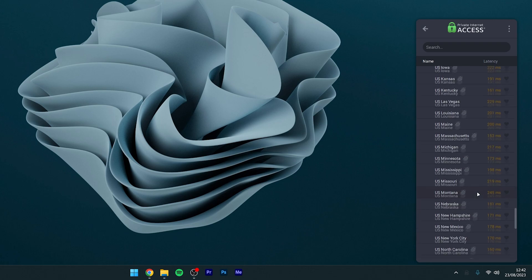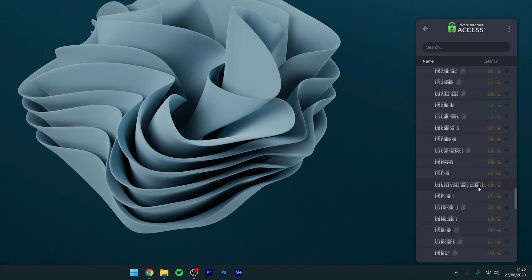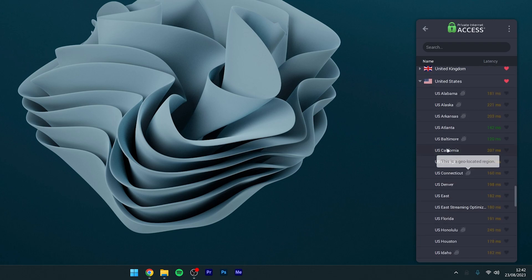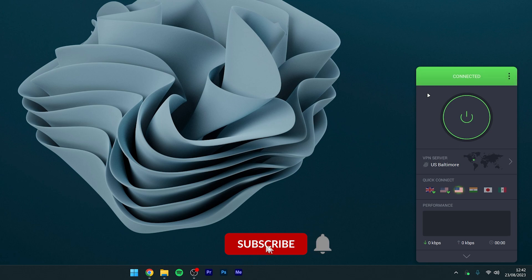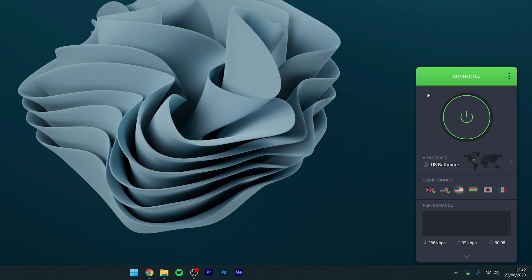Just from looking at this menu, I can see that Baltimore has the lowest latency of 120 milliseconds. So we're going to click on that and then click on the power button in the middle of the application. After a few seconds, you'll be connected to the VPN and you'll now be browsing the internet as if you are from the United States.